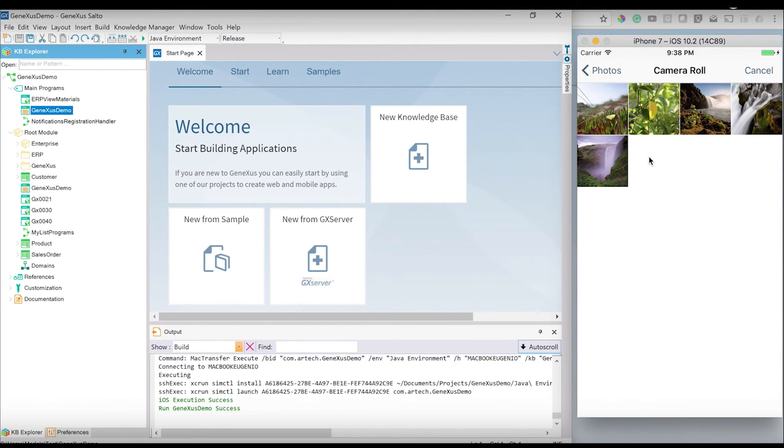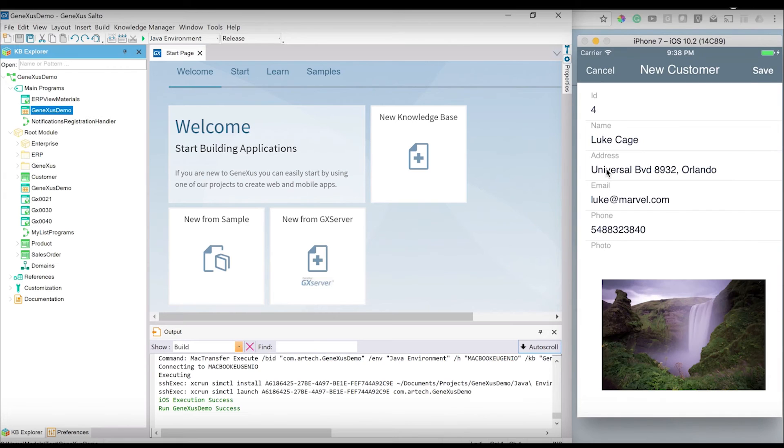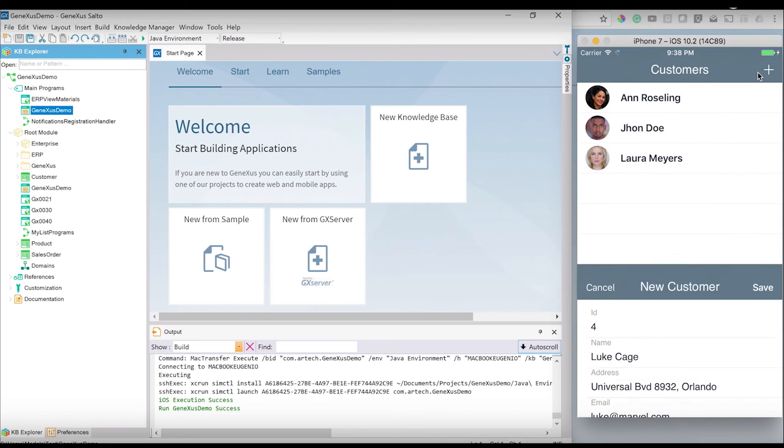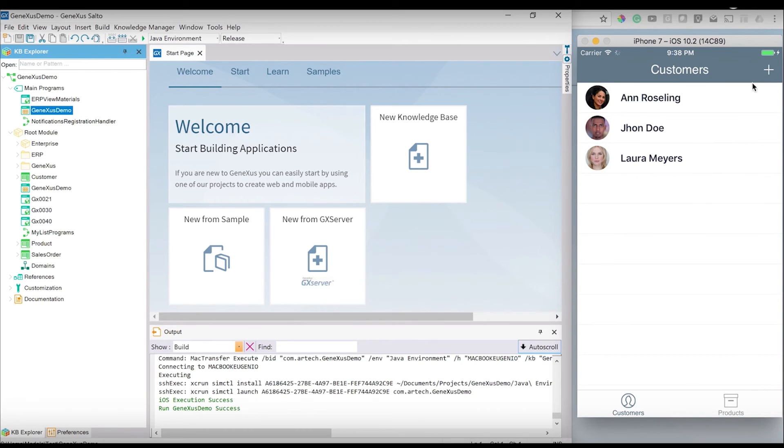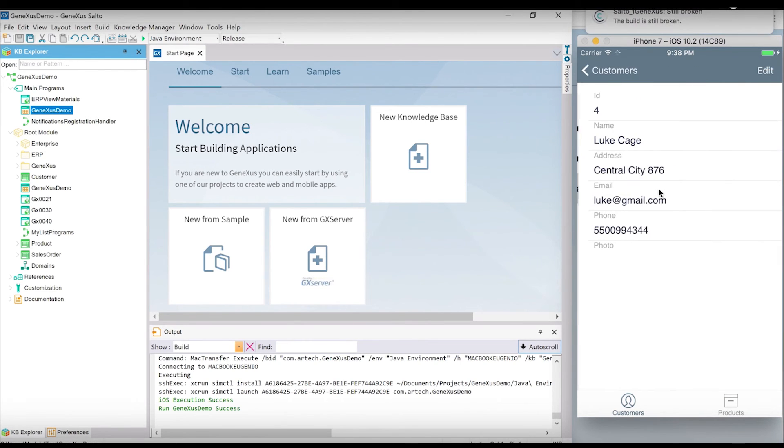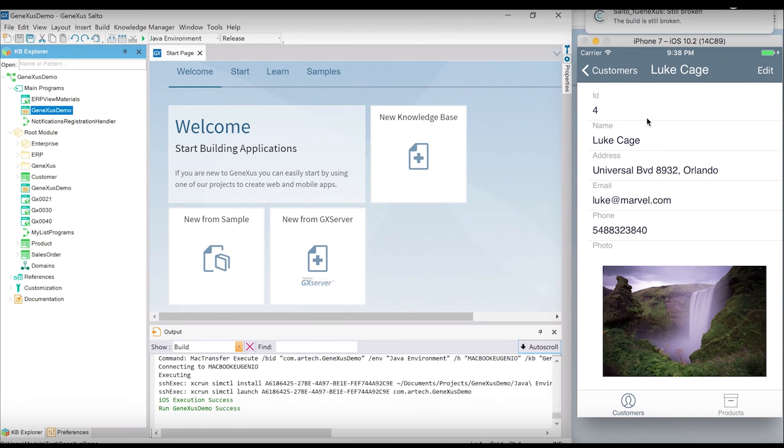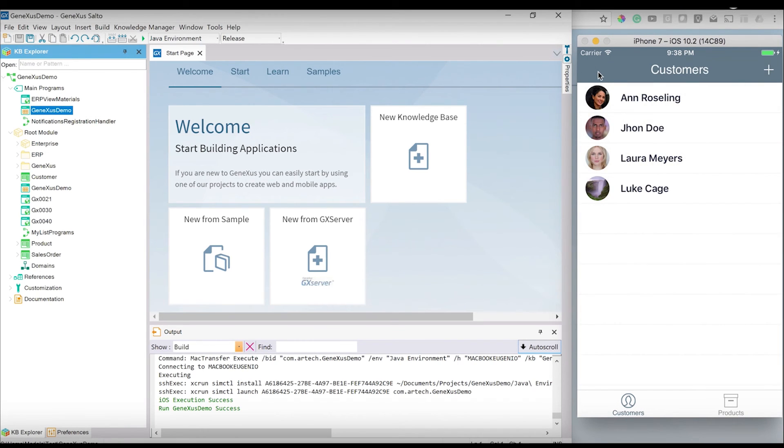Now you can see the application in action running in my iOS simulator, and you can see the application interacting with all the data in the SAP HANA database stored in SAP Cloud Platform through REST services.